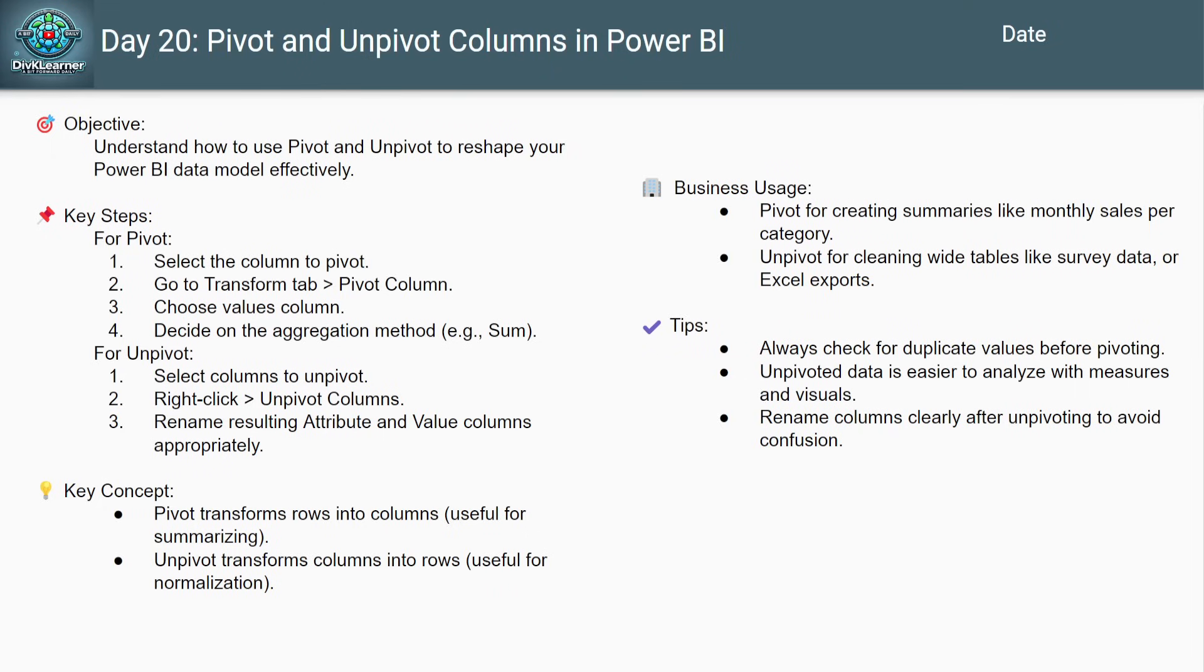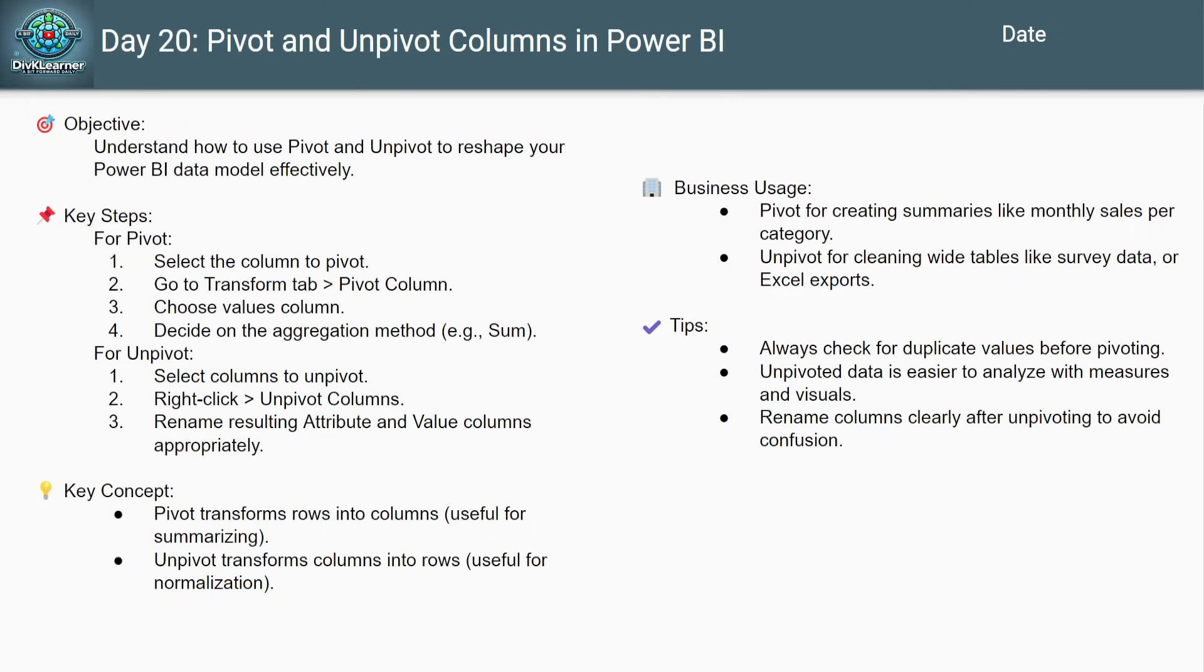But before we move to the demo, I want to say this. Sometimes, what's standing between a confusing data set and a powerful insight is one tiny transformation. Just one click away. And maybe, just maybe, today's click help you save time, make smarter decision or even impress your boss.